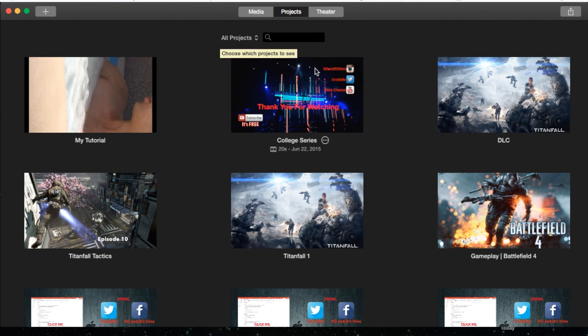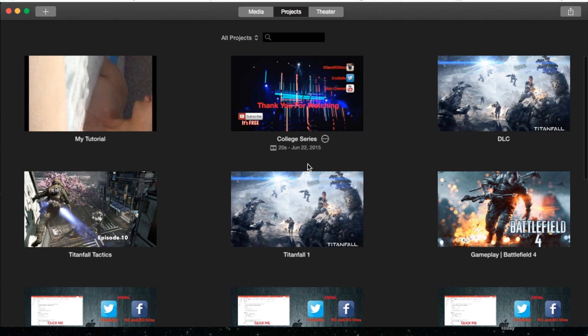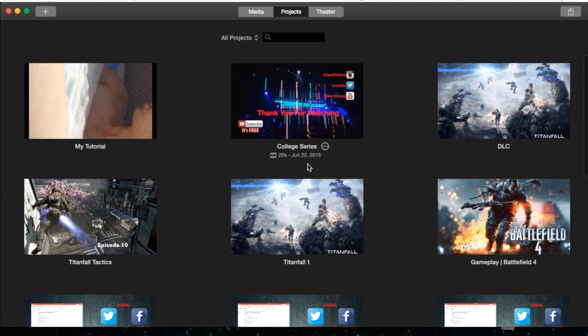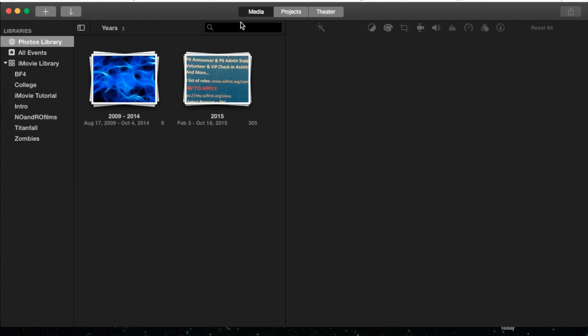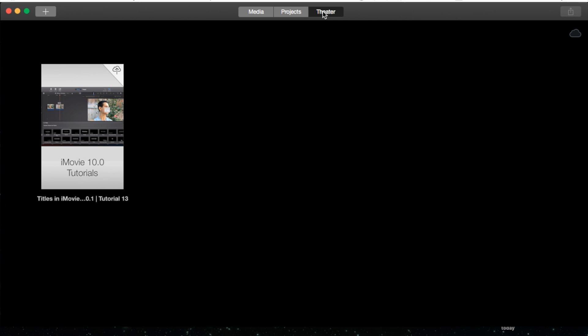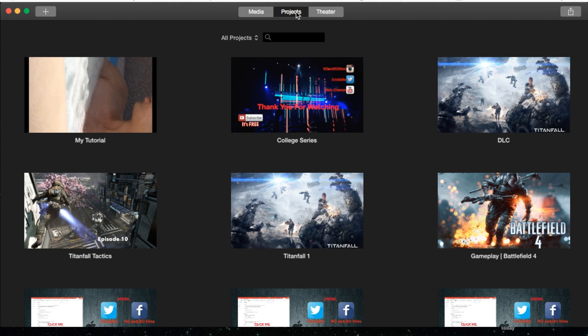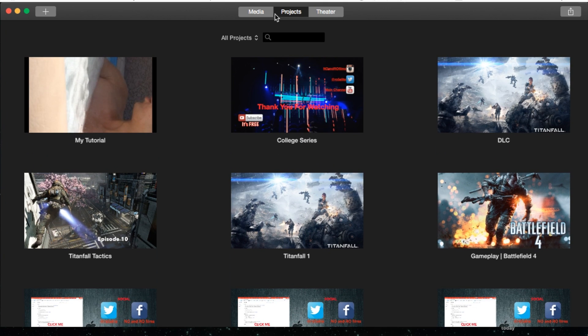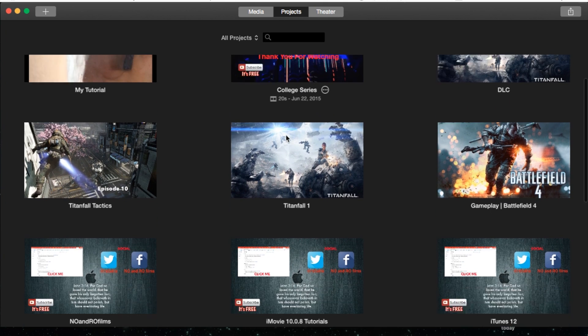Now once it's all done syncing, it will look something like this projects window showing you all your projects that you have. If you go to the media tab, you'll be able to find all your media and photos that you've imported under each event. And then Theater is basically how you want to share with other people through iCloud. But for now let's just go straight to the project tab. You have these three main tabs.